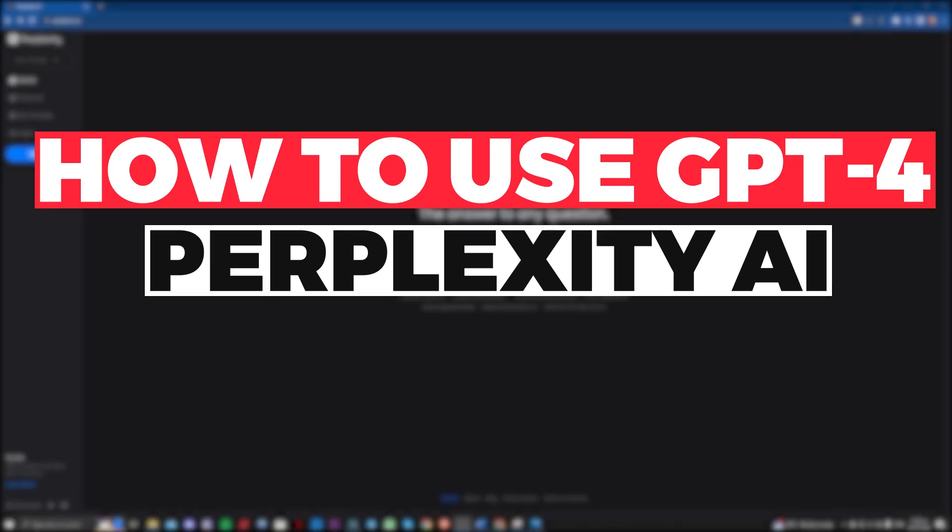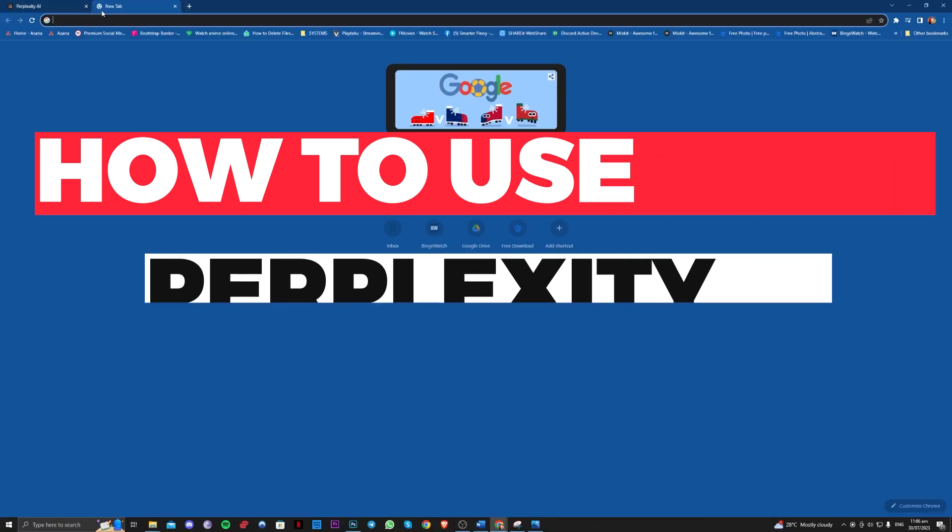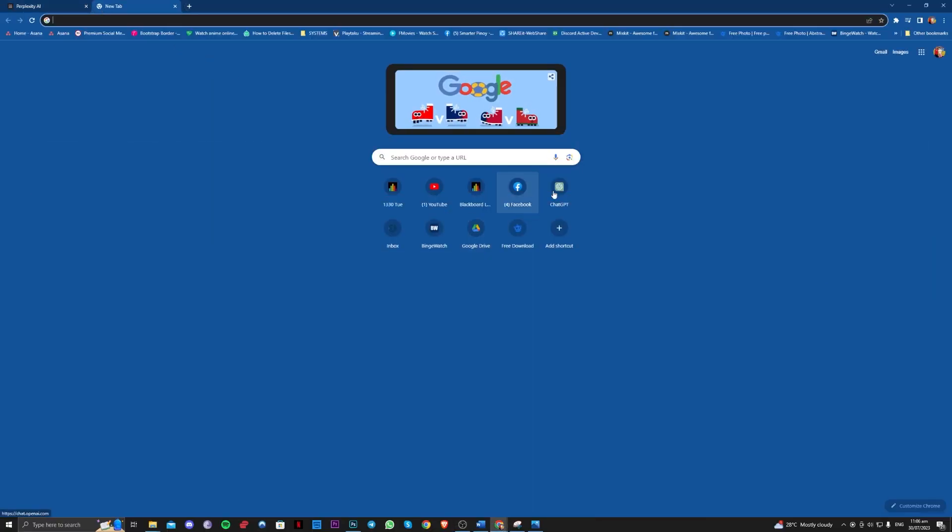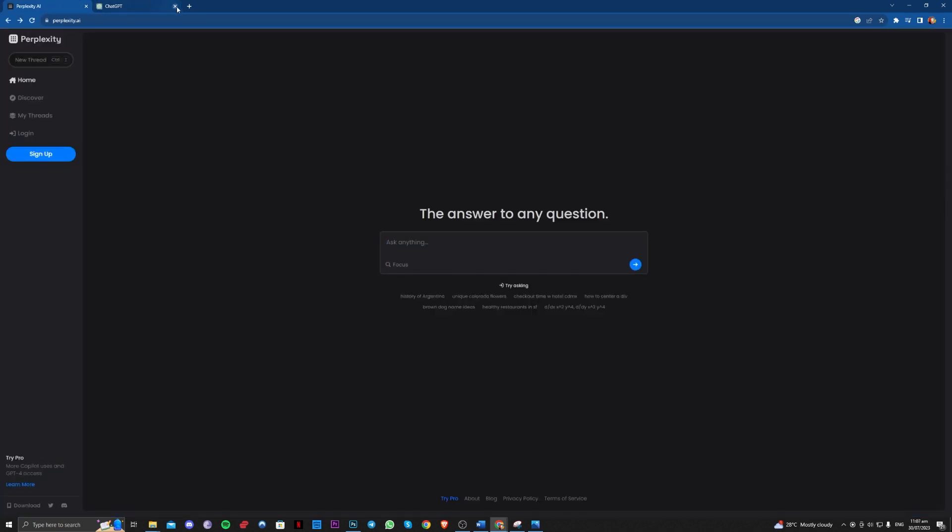Hi guys, in this video let me teach you how you can use GPT-4 using this website, Perplexity.ai. As you all know, ChatGPT only uses GPT-3.5, but with this website you can use GPT-4 access.